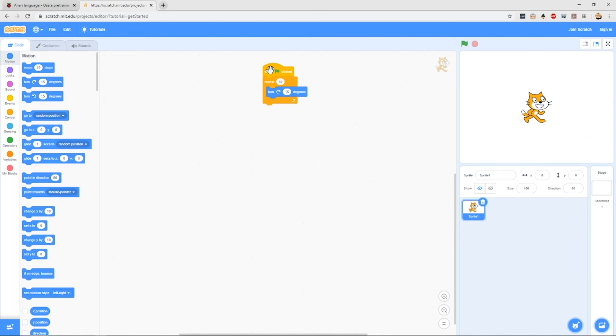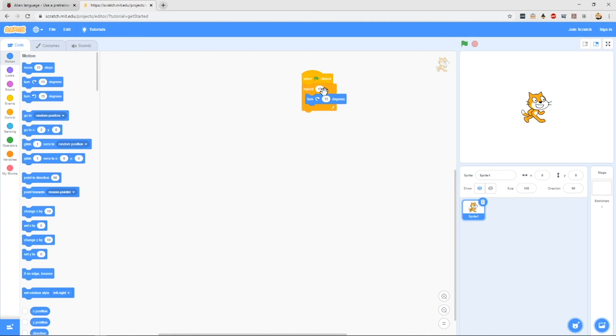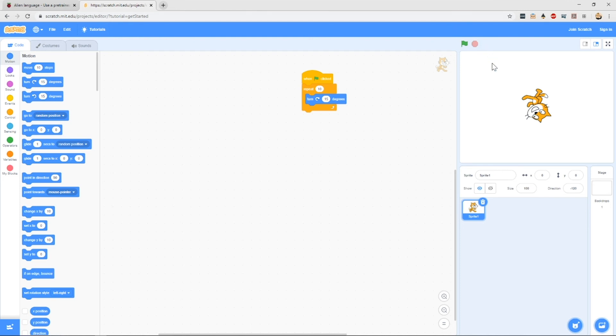So if I have my code here, which says when I click the green flag, I want to 10 times for my cat to turn 15 degrees. You'll see here I click go and my cat does what I ask it to do. This is how Scratch works at a very basic, basic level.